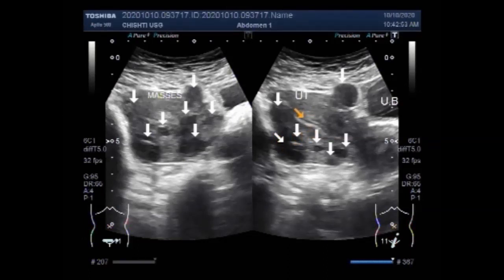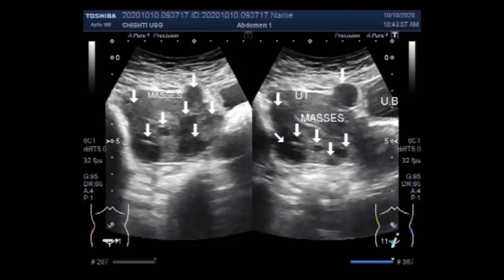You can find some important information in the description of this video. In this case, you can see a large number of small fibroids along the posterior and anterior wall of the uterus. Thanks for watching. Please subscribe to my channel if you like this video, and please click the like button. Thanks.